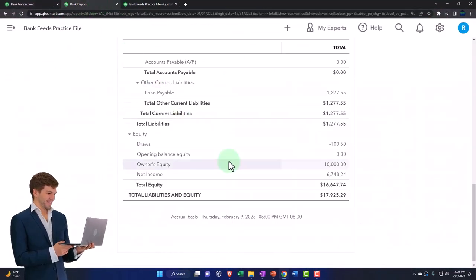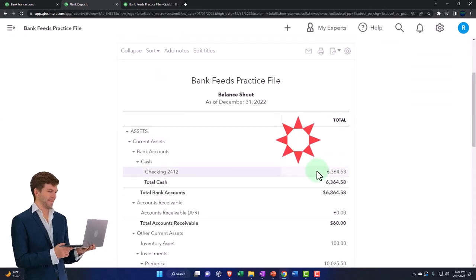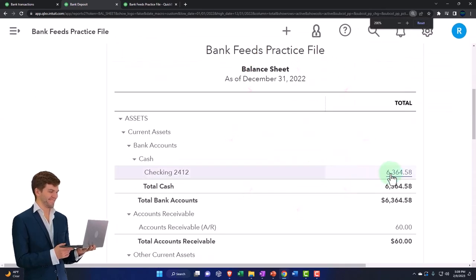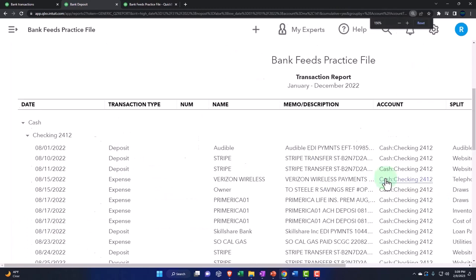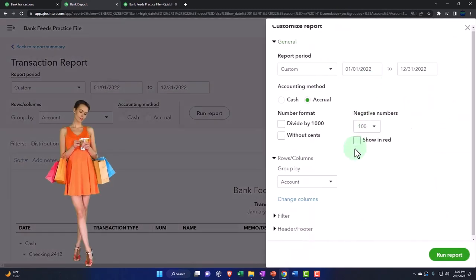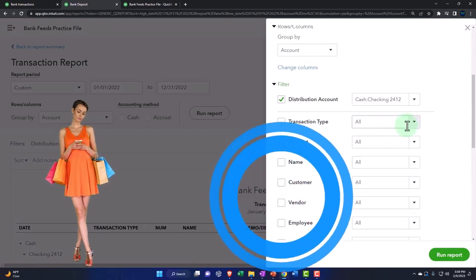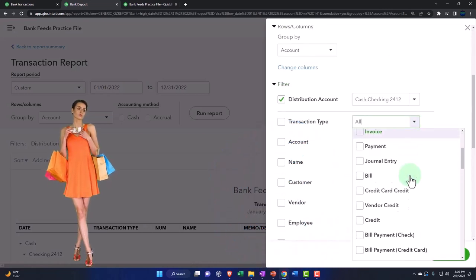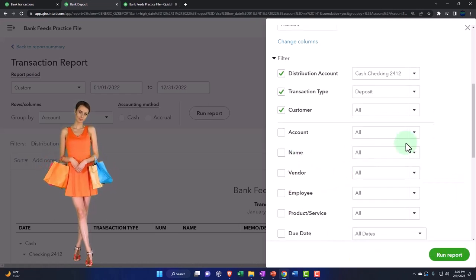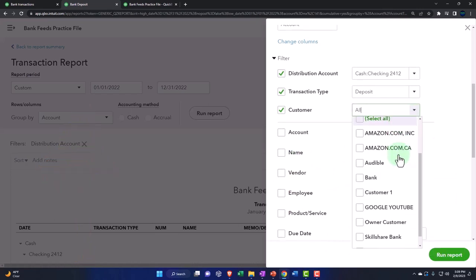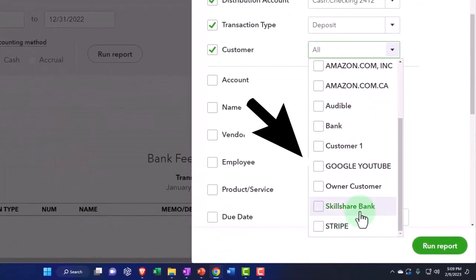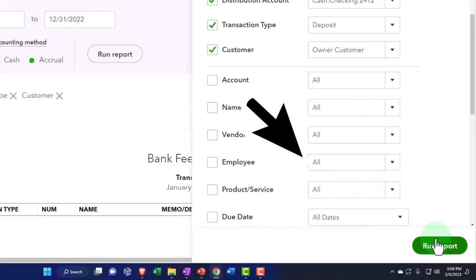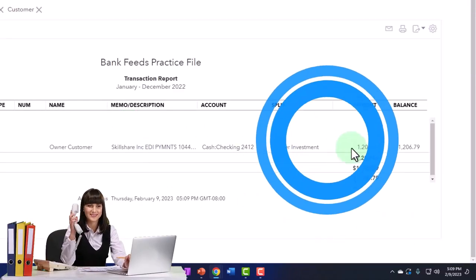If I go to the balance sheet and run it to refresh it, then I can see checking account is now going up. Let's customize it. Let's look at the filters. Let's check it out by type and say we want the deposits. And let's check it out by customer and say that we want then the owner customer. There it is. So there's the deposit that we put in here.